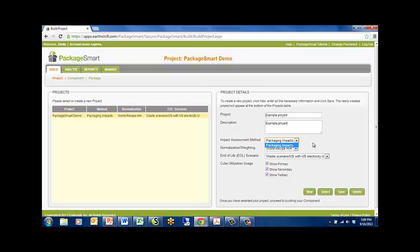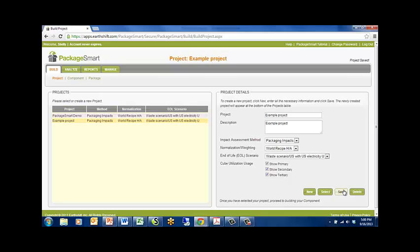Next, select the default end-of-life scenario you would like the project to use. Finally, click if you want to be able to add primary, secondary, and tertiary cube utilization metrics to the project. Now click Save and your new project will appear in the Project List box on the left.